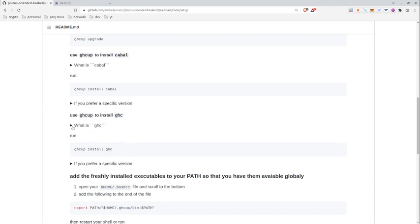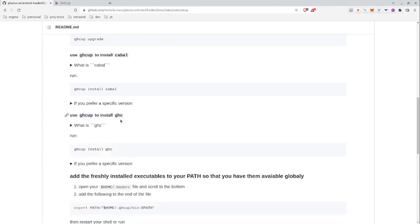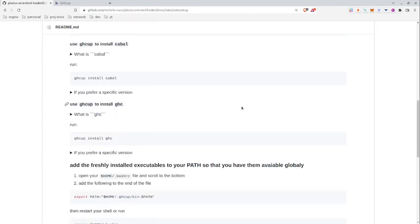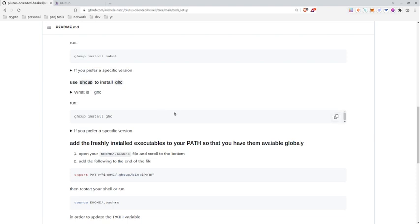And once you have installed cabal you can also run ghcup install ghc. And GHC stands for Glorious Haskell Compiler, so we know that GHC is a compiler much like the G++ we saw for C++. And by running ghcup install ghc you will install of course GHC.